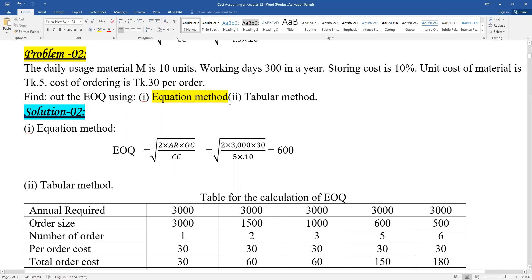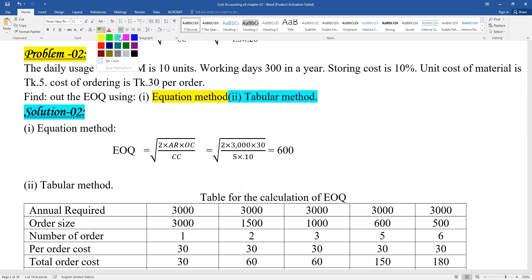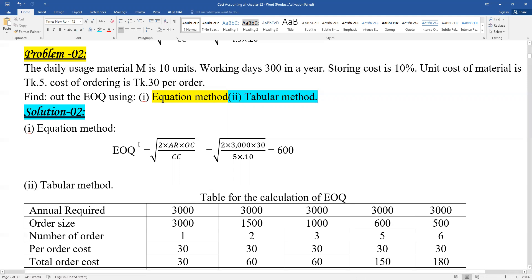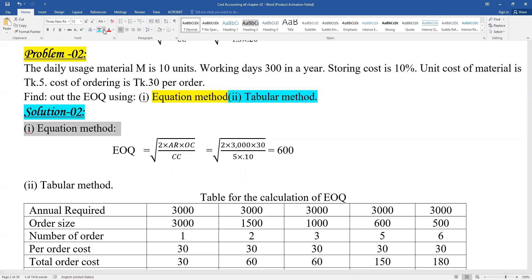We can solve the EOQ problem using two methods: the equation method and the tabular method. The equation method gives a direct answer, while the tabular method involves building a table. We'll work through the equation method first, then verify using the tabular method.